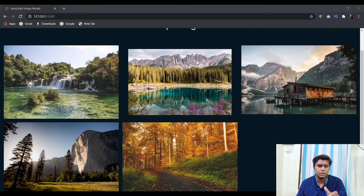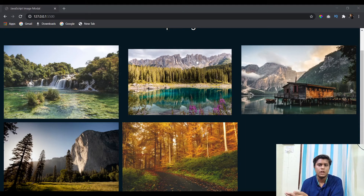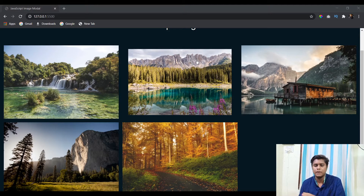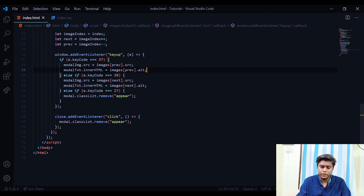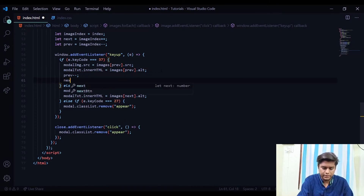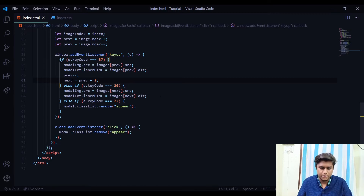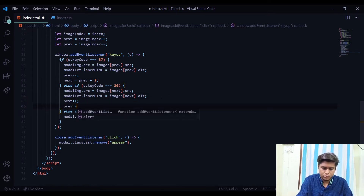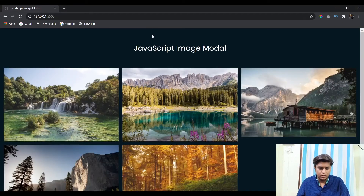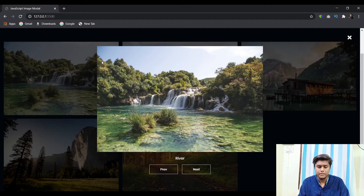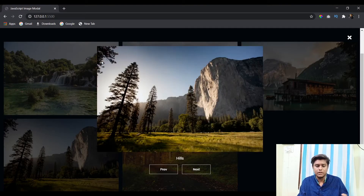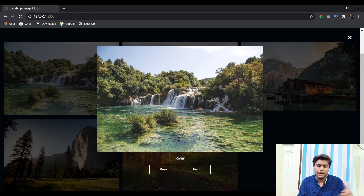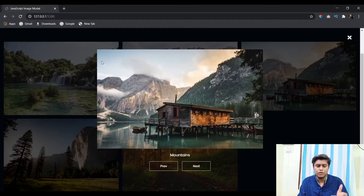So on pressing the left arrow key: 'prev--' and 'next = prev + 2'. On pressing the right arrow key: 'next++' and 'prev = next - 2'. After saving and testing: pressing the right arrow key changes to the next image, pressing the left arrow key changes back to the previous image. And pressing the Escape key closes the modal.